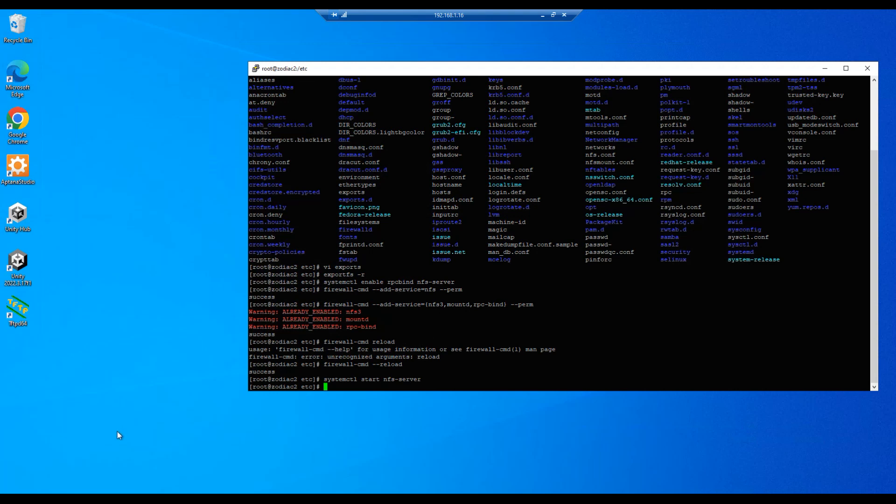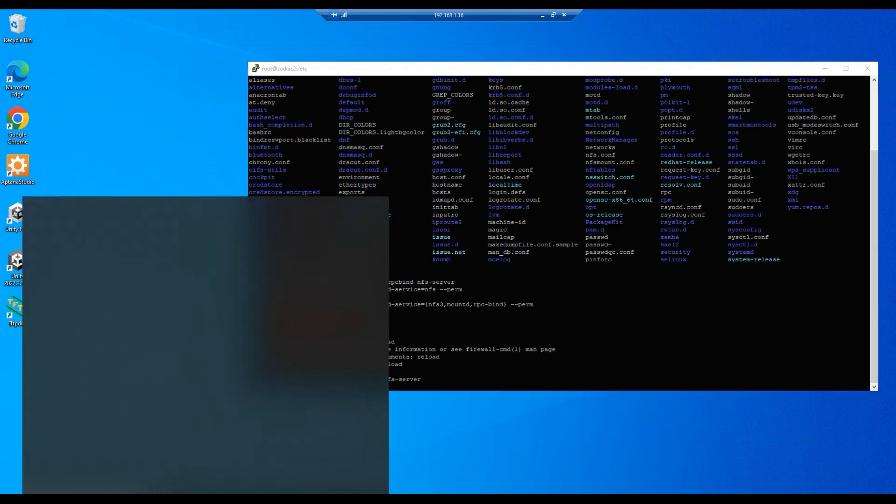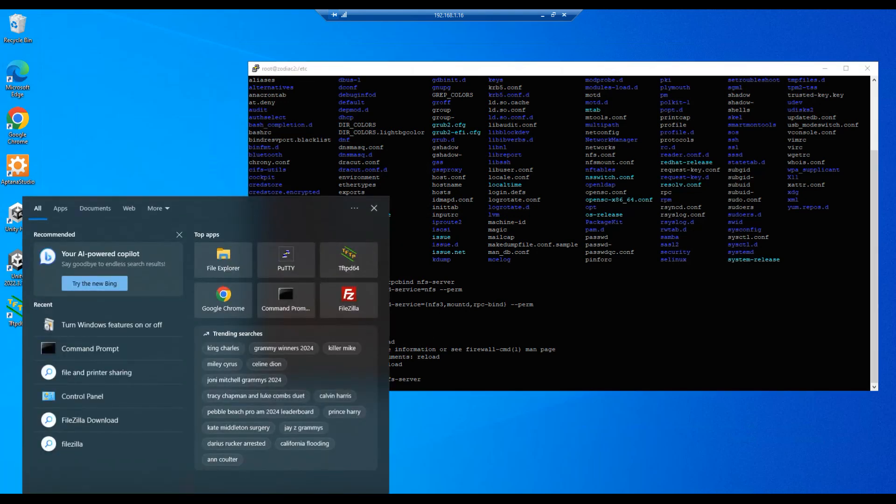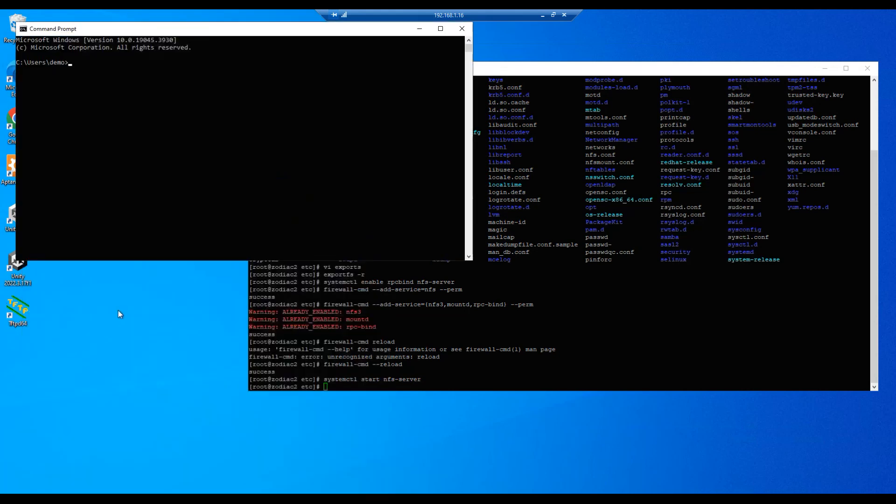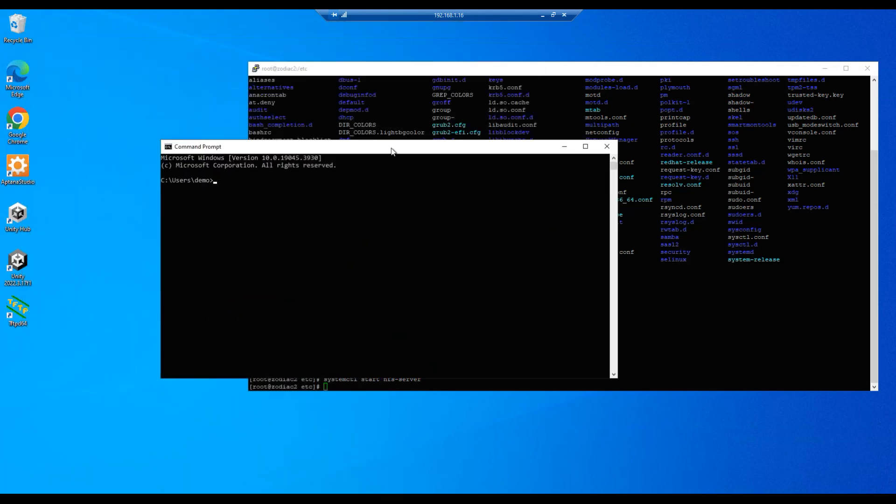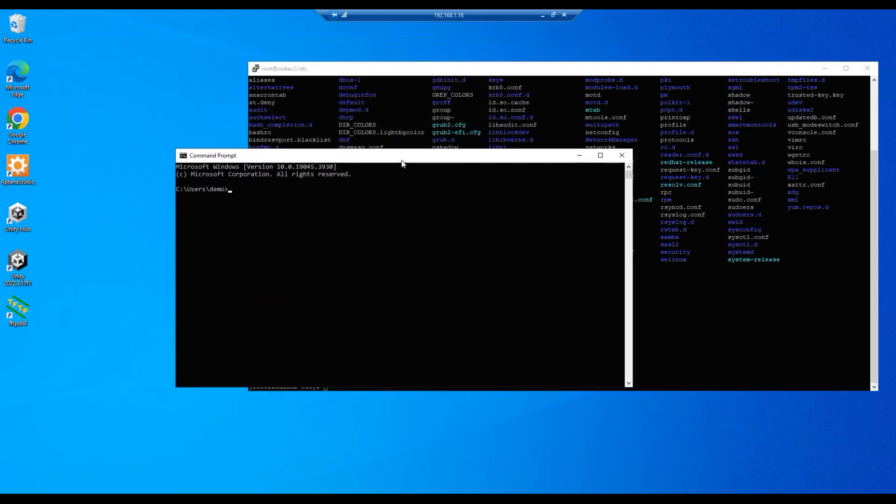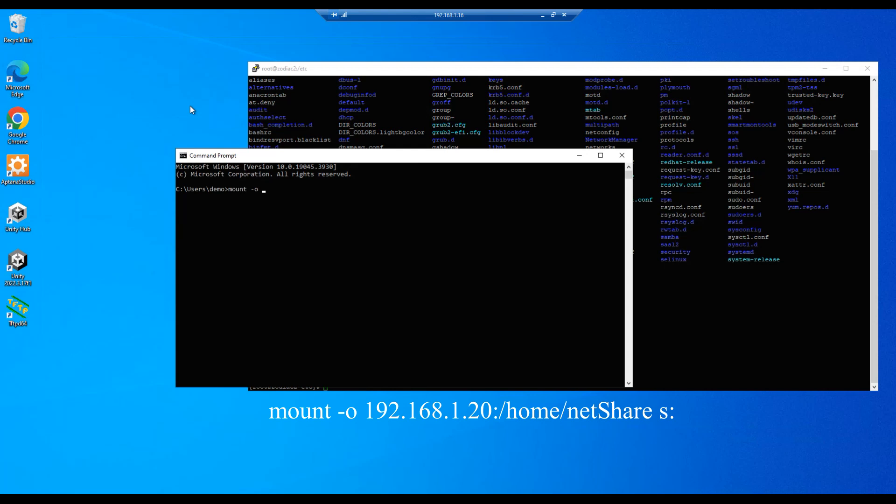Our next step is to open a command prompt, and we will do a mount -o and then the IP address of the server where the share exists, which is dot 20, and we'll do a colon and the path to the shared folder which is home netshare, space, and then we'll assign the drive letter to this when it mounts, so we'll say S colon and enter. And the command completed successfully, so we're good.